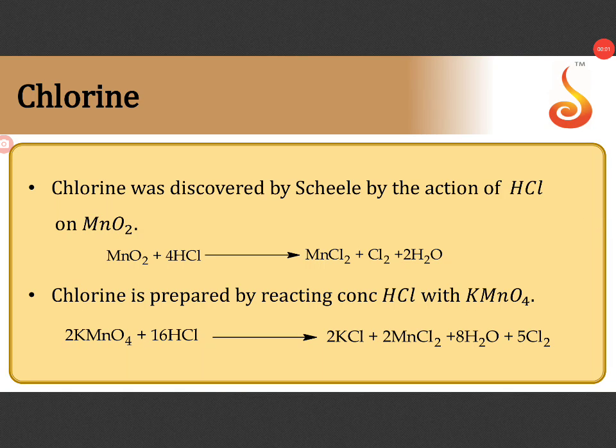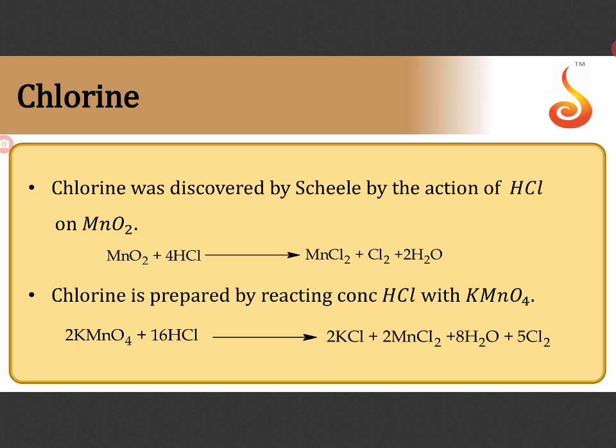Next is the laboratory preparation of chlorine which is being balanced with stoichiometric coefficient 2 KMnO4 plus 16 HCl will give 2 KCl plus 2 MnCl2 plus 8 H2O plus 5 Cl2. How to balance it?